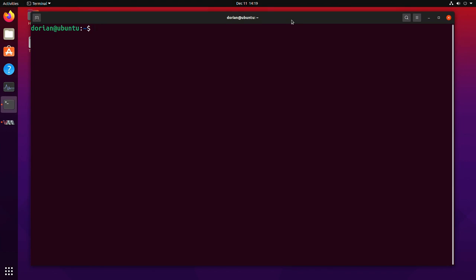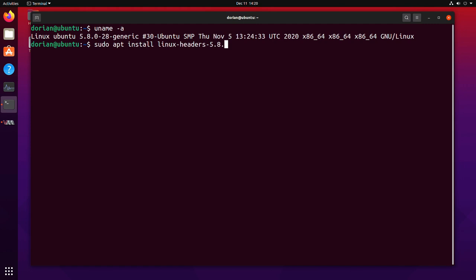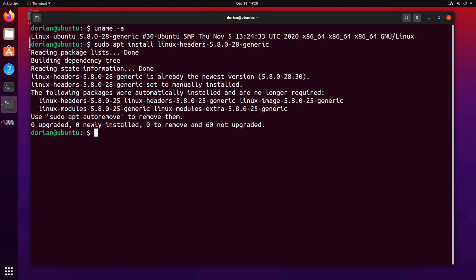One quick way of making sure you have the headers installed is to just try and install them. So you can do a uname -a and you can see the kernel is 5.0.8-28-generic. So now with your package manager, you're just going to do install Linux headers and we're going to go 5.8.0-28-generic. There you go. And you can see it is already installed, so not required.